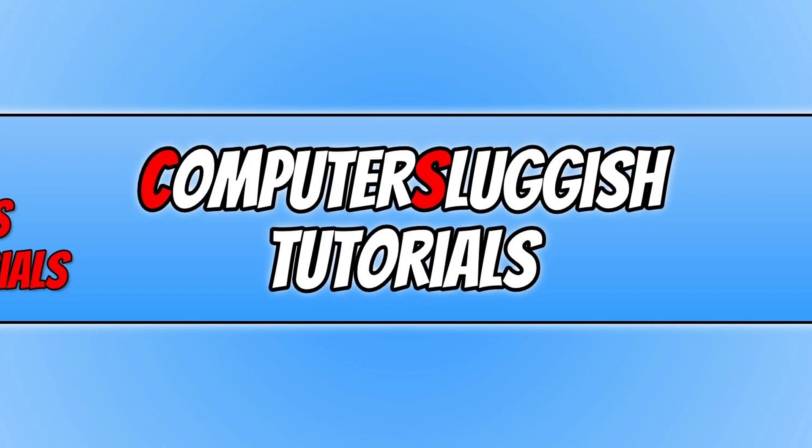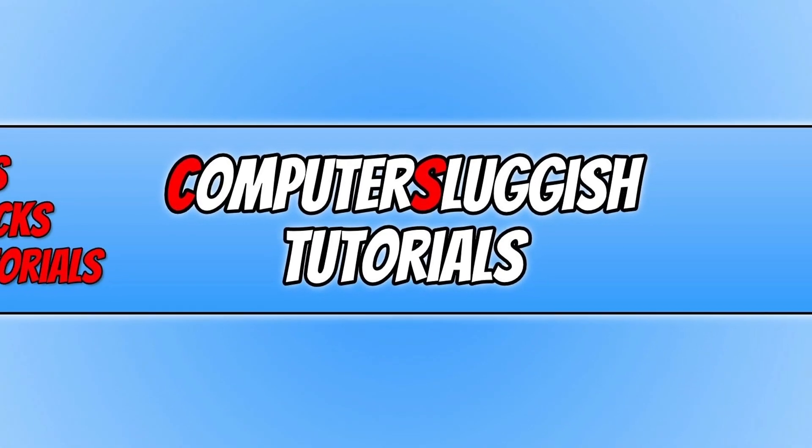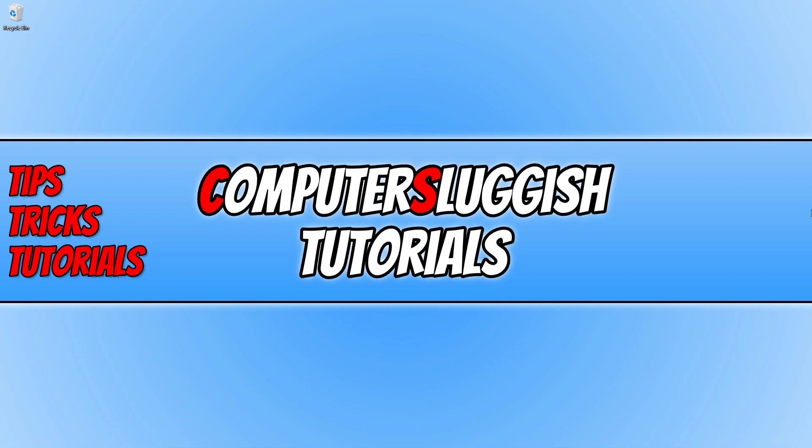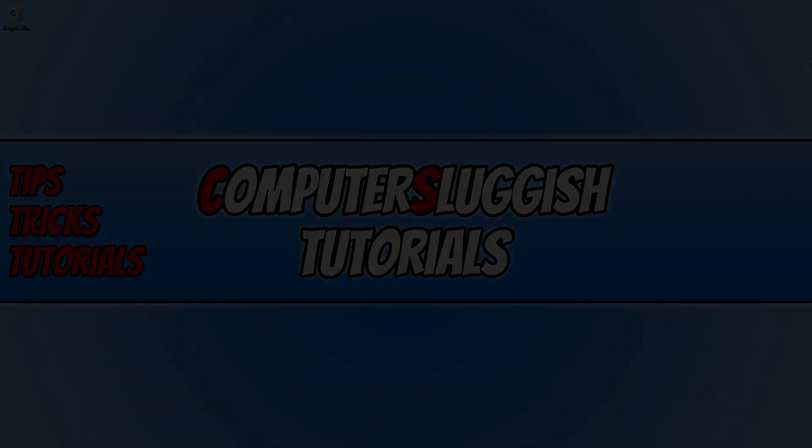I hope this video helped you out and you enjoyed it. If you did like the video then click the like button below, and if you would like to see more videos on how to fix problems and errors in games, then don't forget to hit that subscribe button. And I will see you all in the next video.